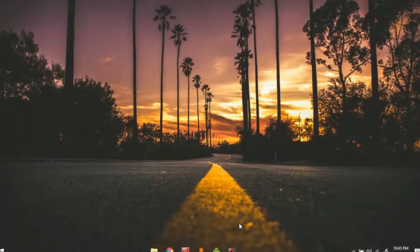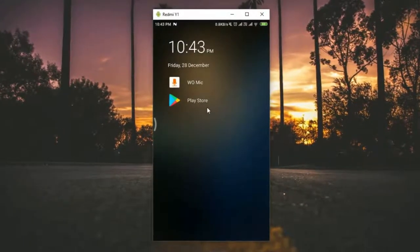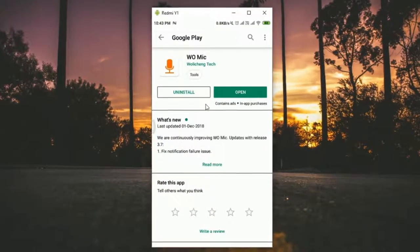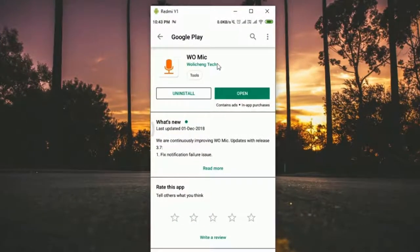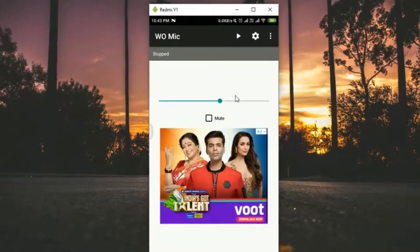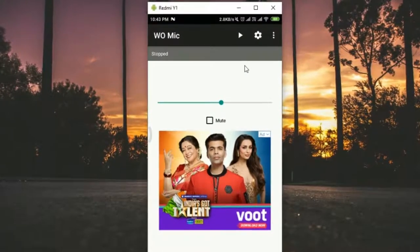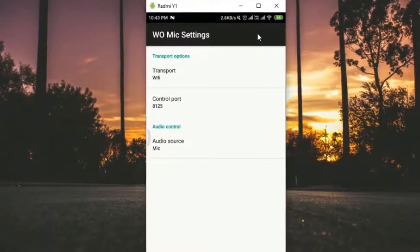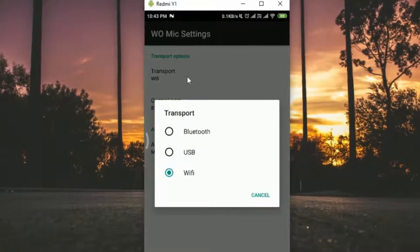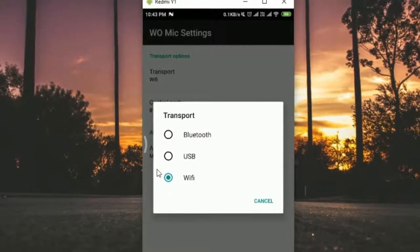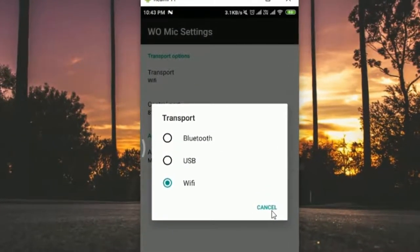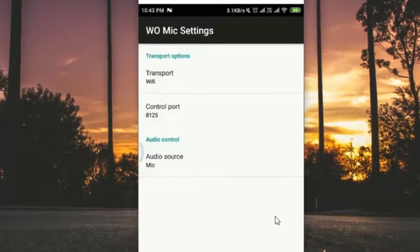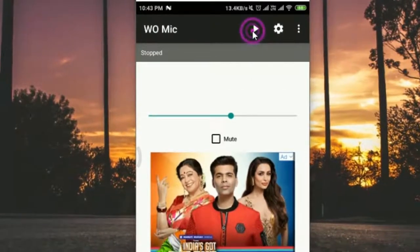First, open your smartphone and search for an app called WO Mic. Install it and open it. Click on the settings icon, then click on transport options. Choose any of the three options - I've chosen Wi-Fi here, but you can choose any. Then click the play button to start the server.